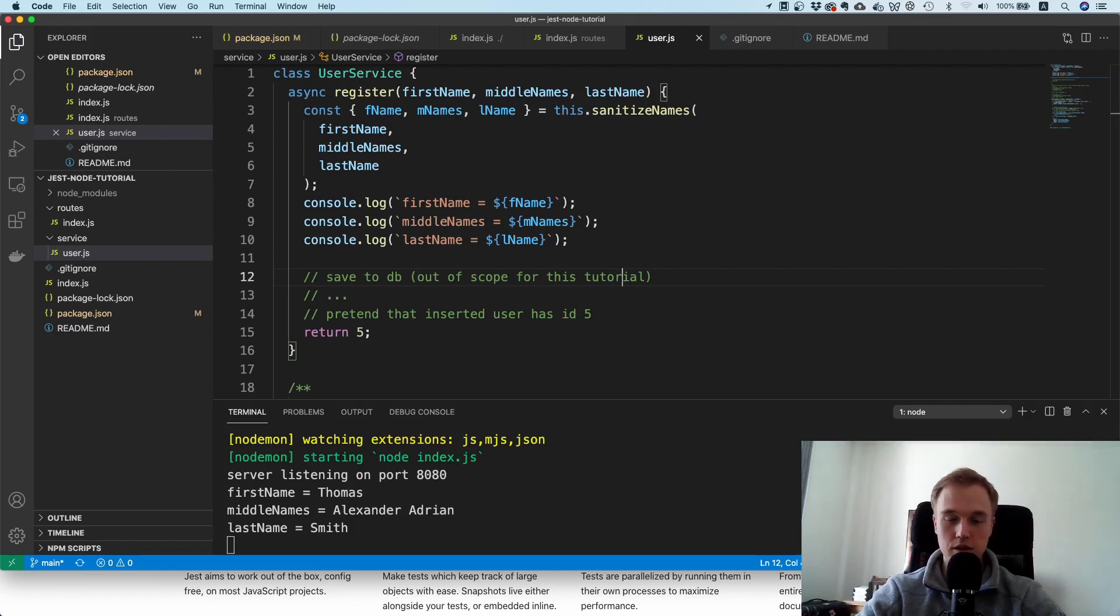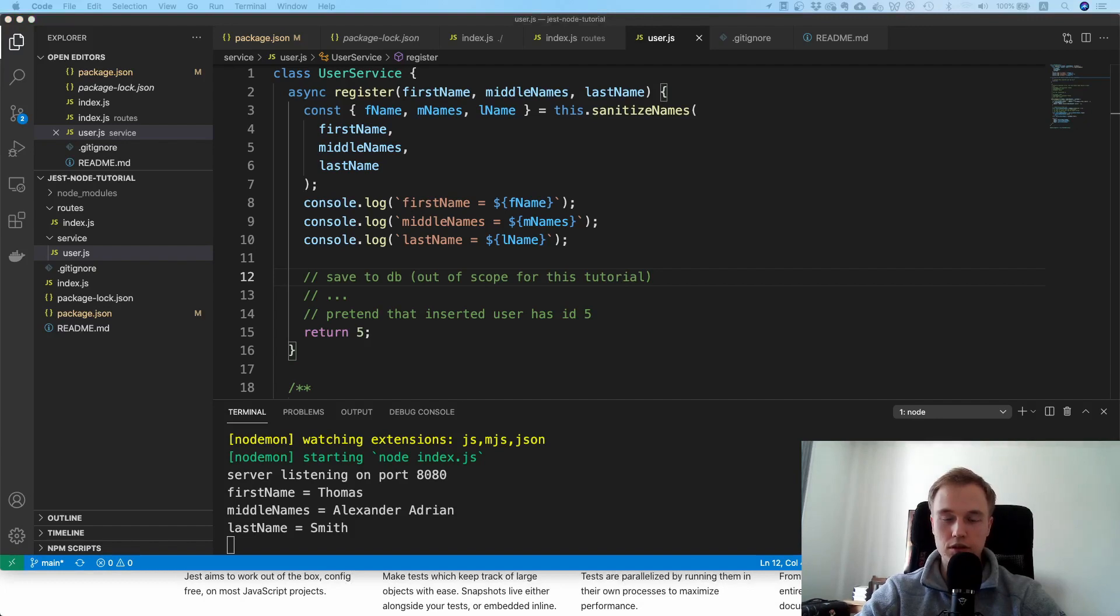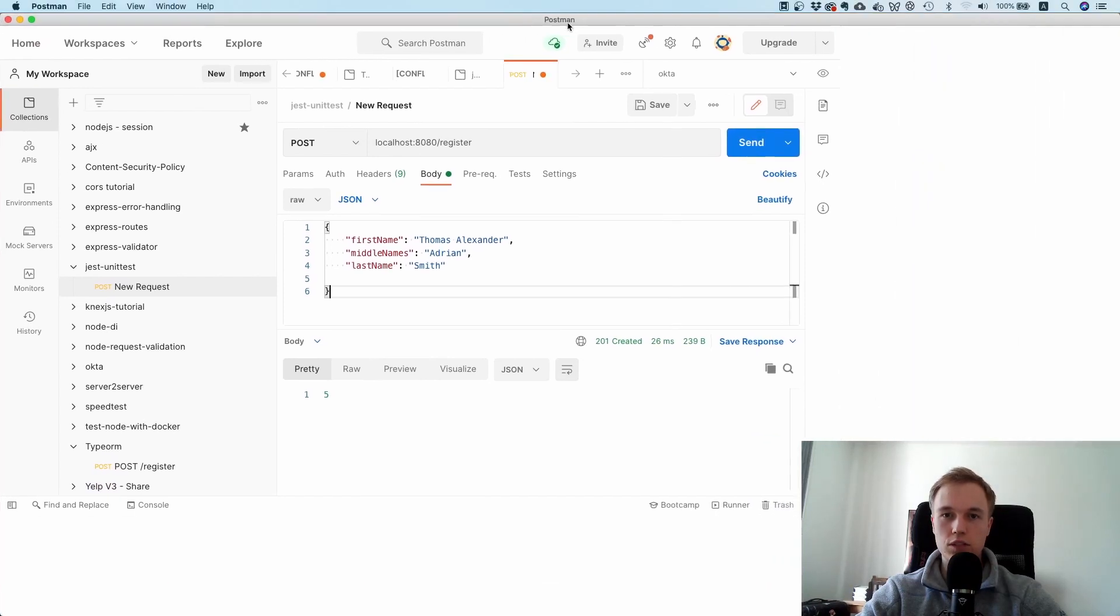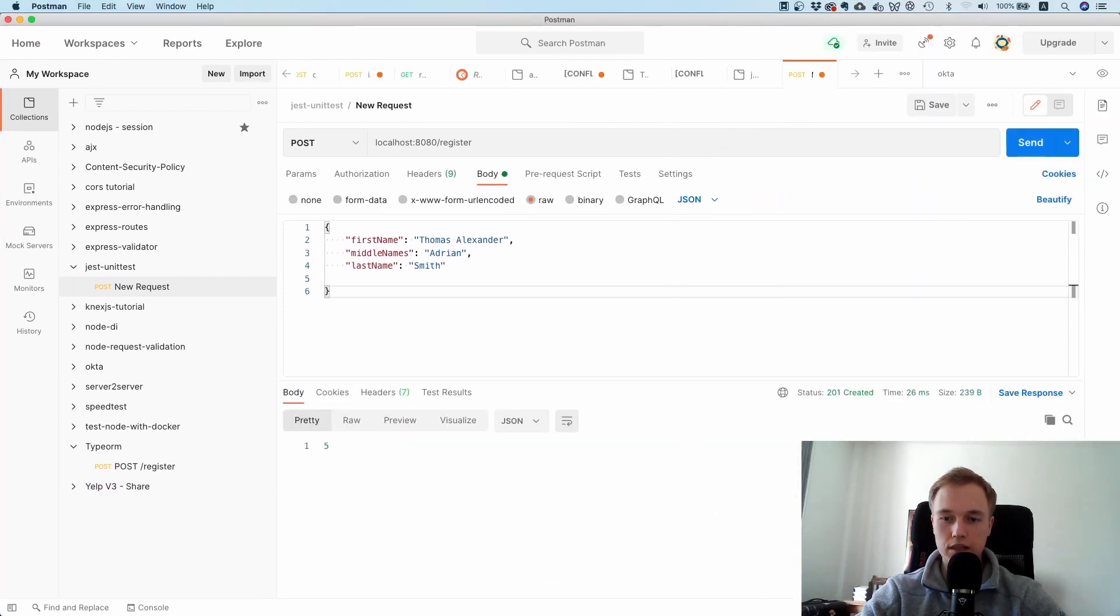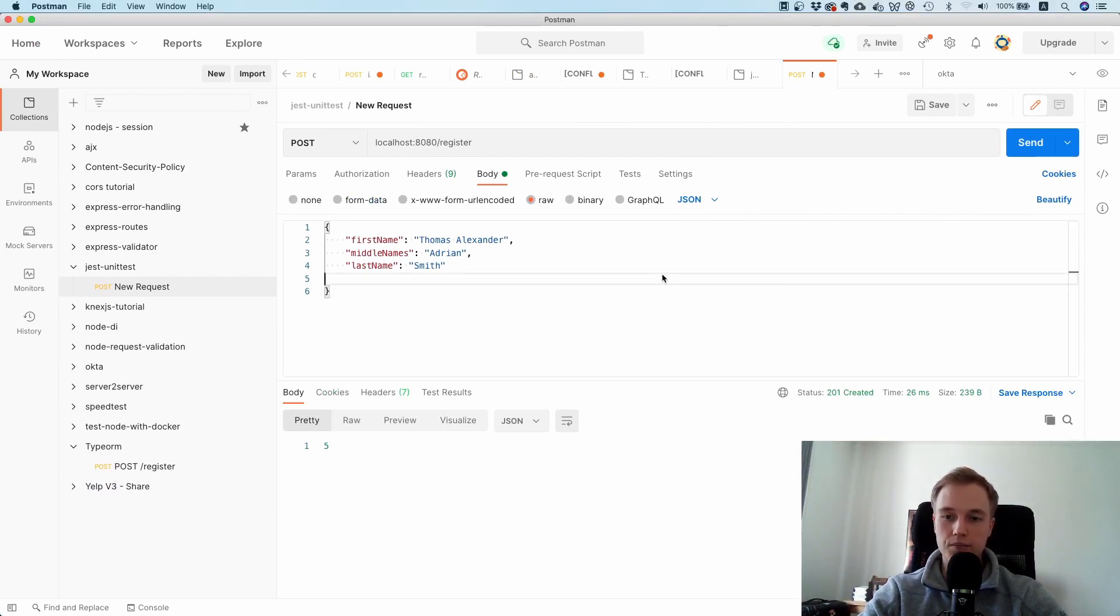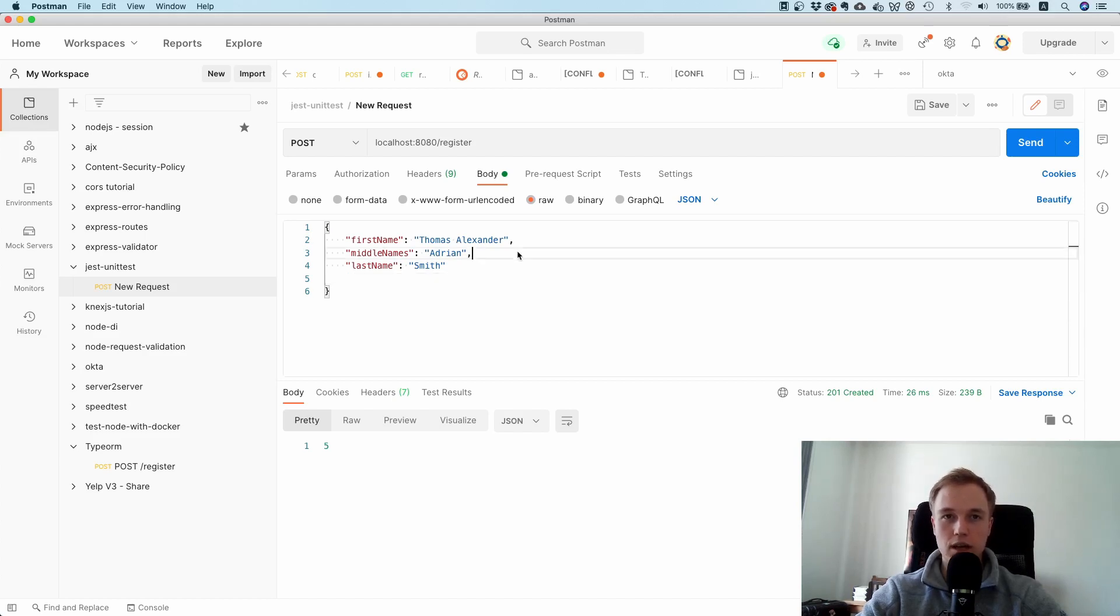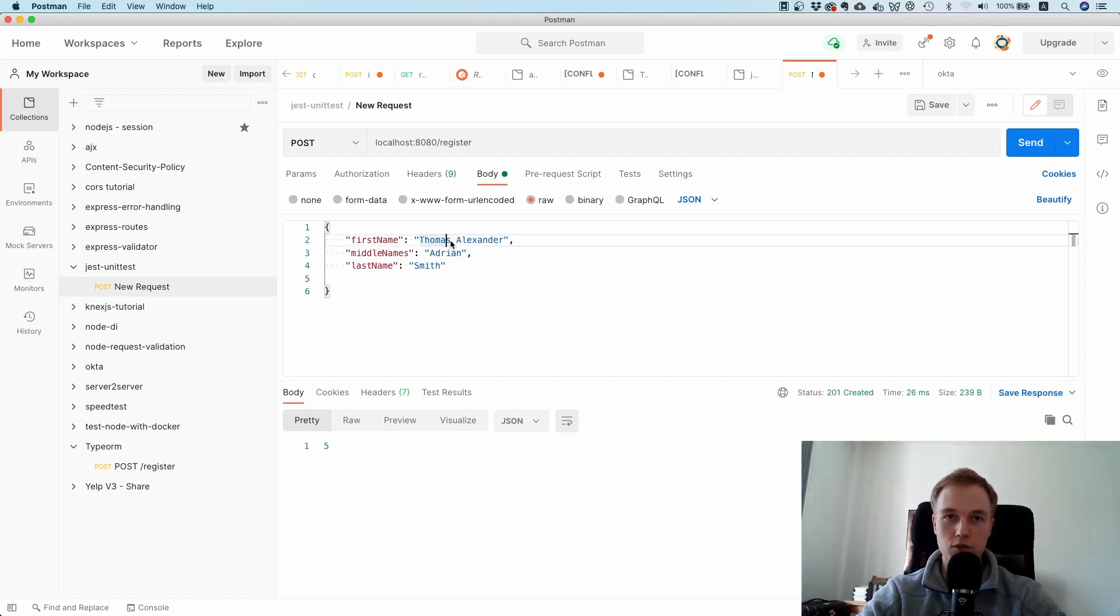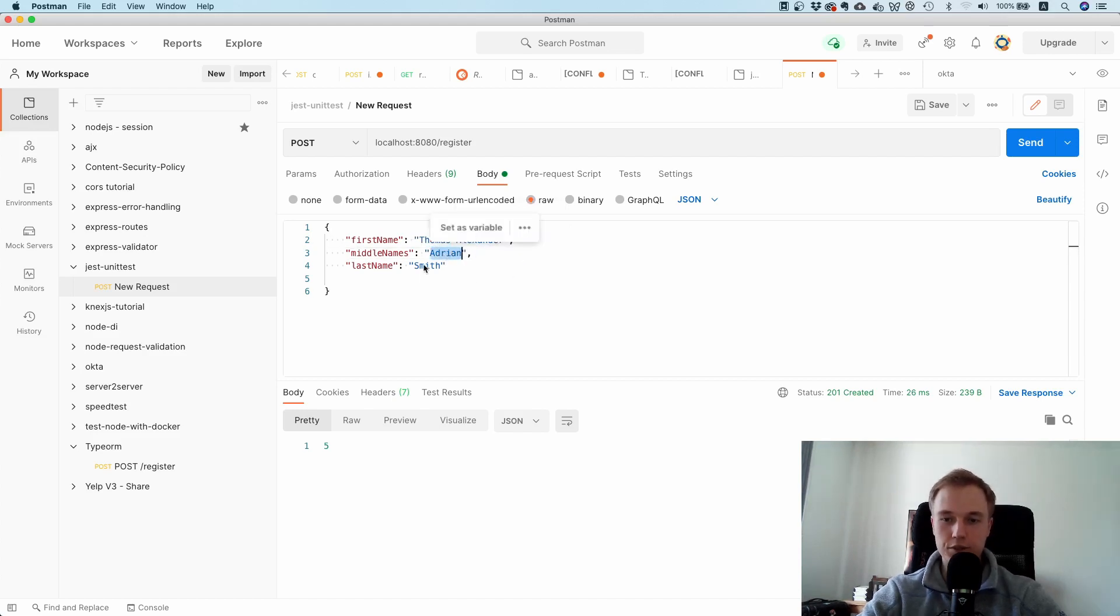This whole server has one endpoint called register. The idea is that when you sign up for a particular service, it asks for your first name, middle names, and last name. The first name always stops at the first space. So if you enter Thomas Alexander Adrian Smith as a first name, your actual first name is only Thomas, your middle names are Alexander and Adrian, and the last name is Smith.